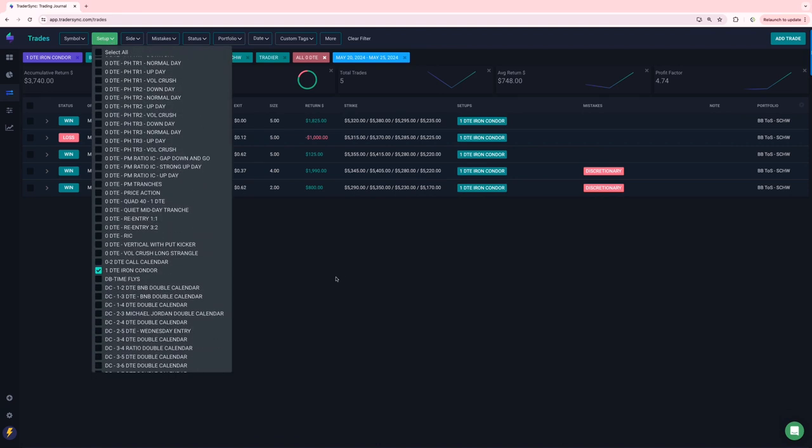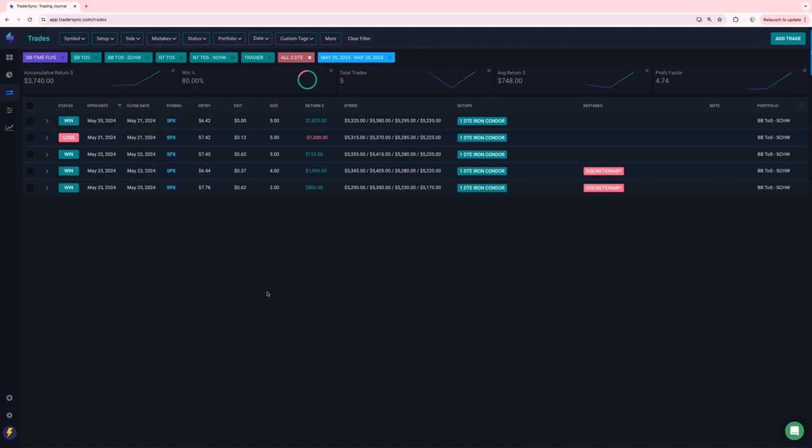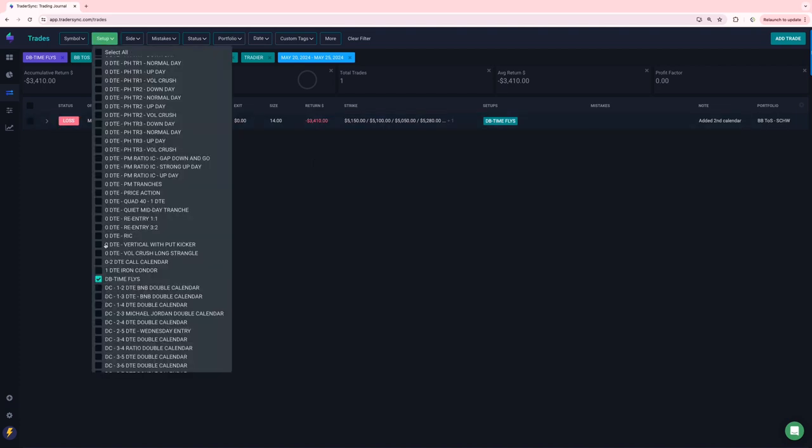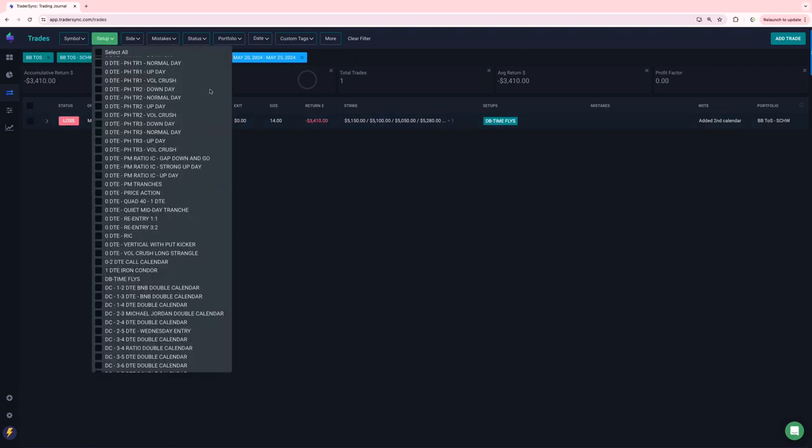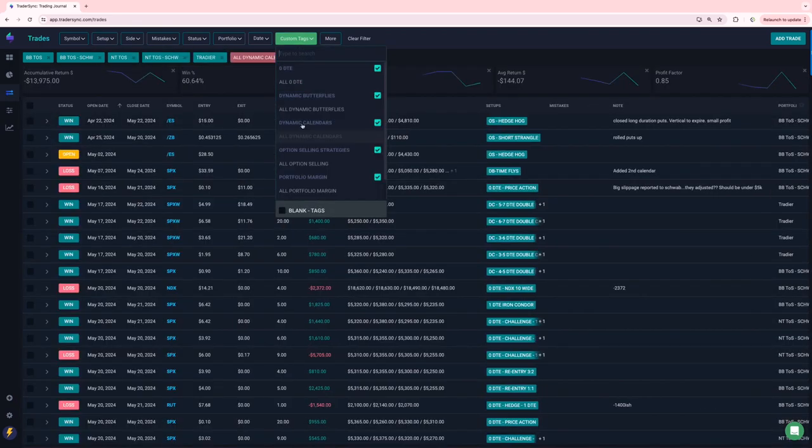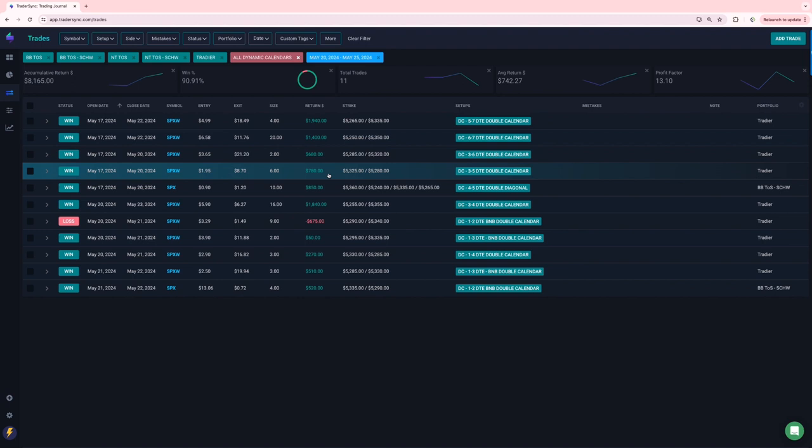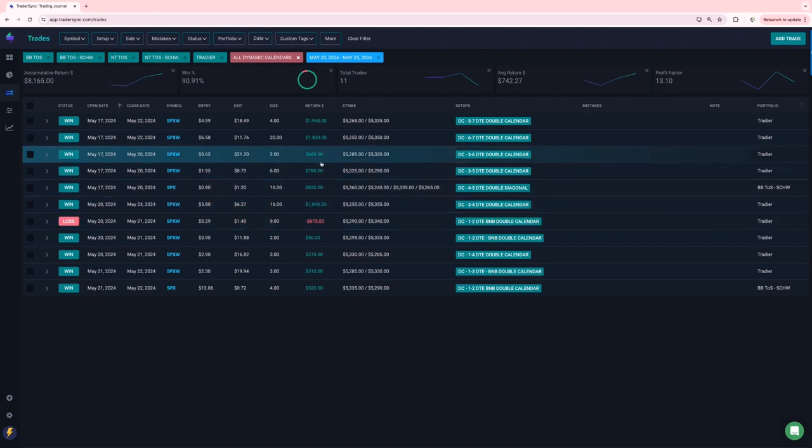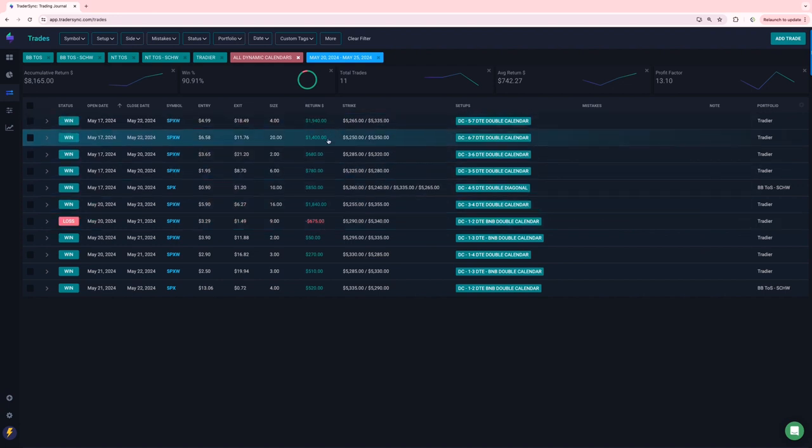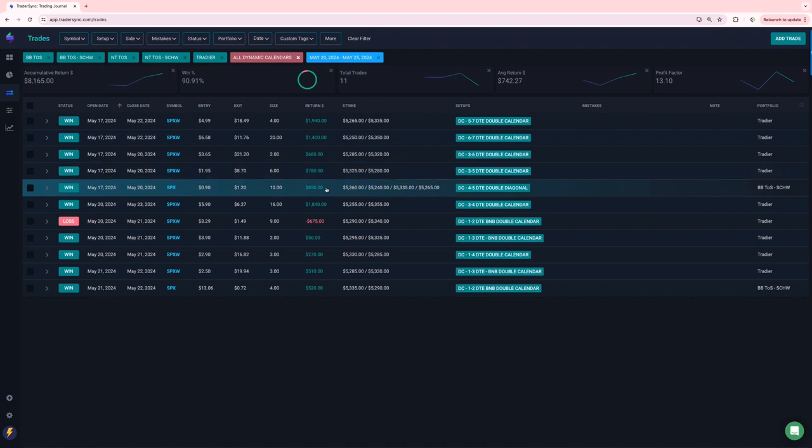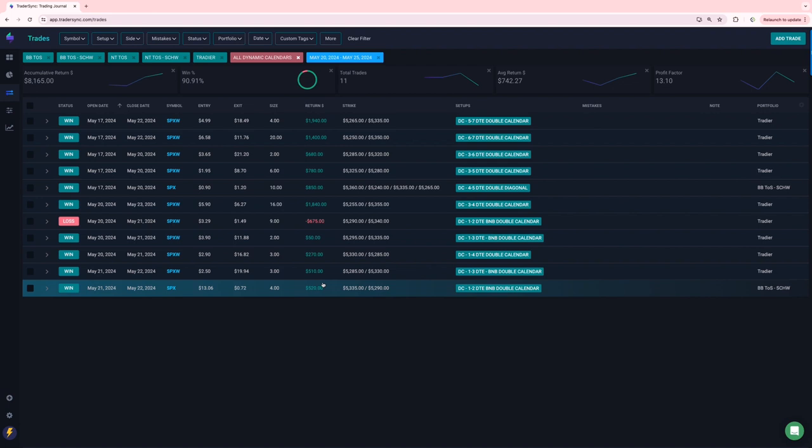So that's it for zero DTE. Dynamic butterflies, just one loser minus 3,400. Dynamic calendars, had a nice week on calendars, only one loser. And that was a one, two B and B, for minus 675. All the rest were winners. Some nice winners on a five, seven, six, seven, three, six, three, five, four, five, three, four, one, three, one, four, one, three, one, two. So just one loser out of 11 trades. So nice, 8,100 on calendars.